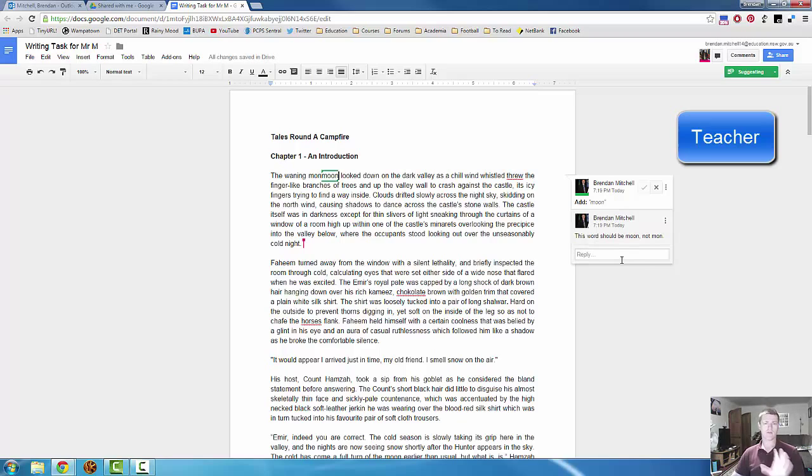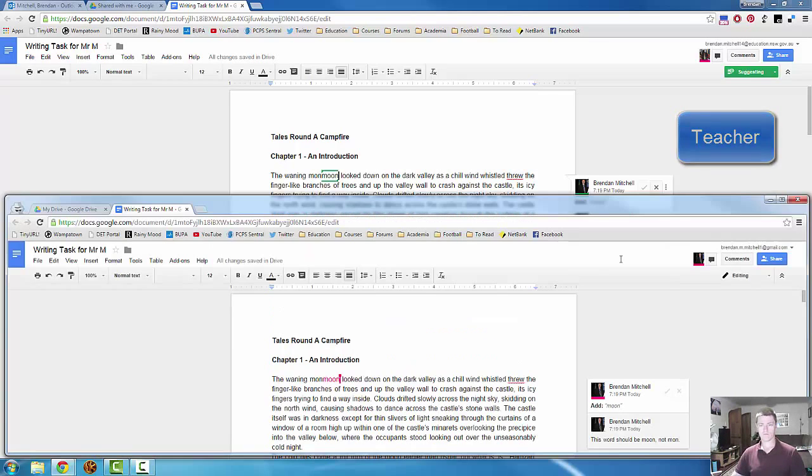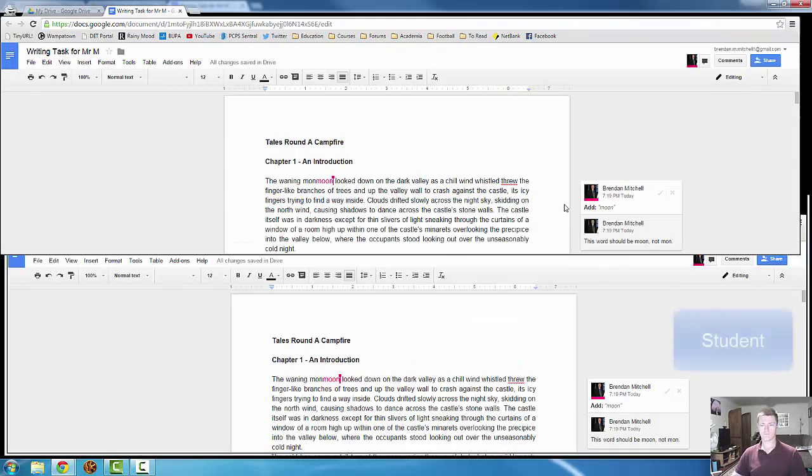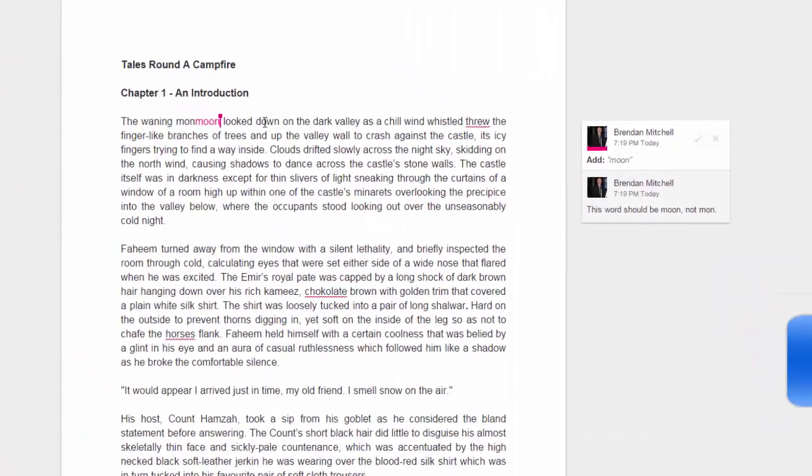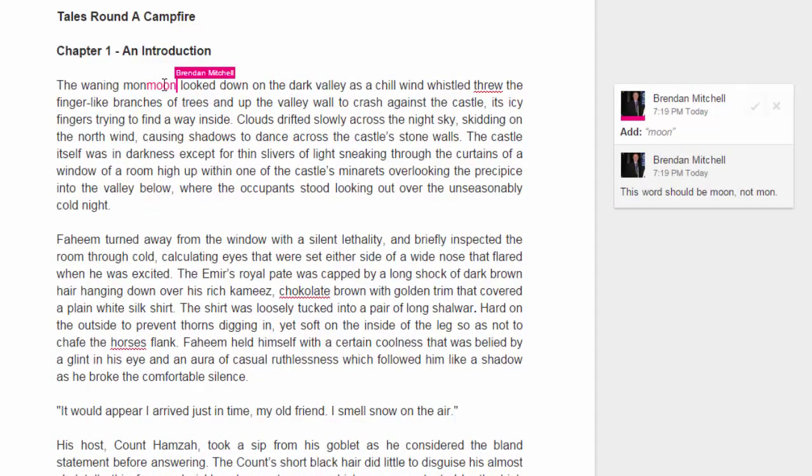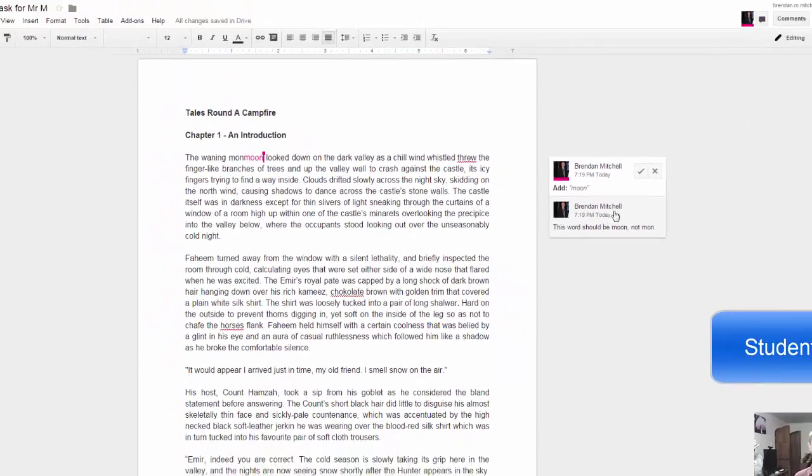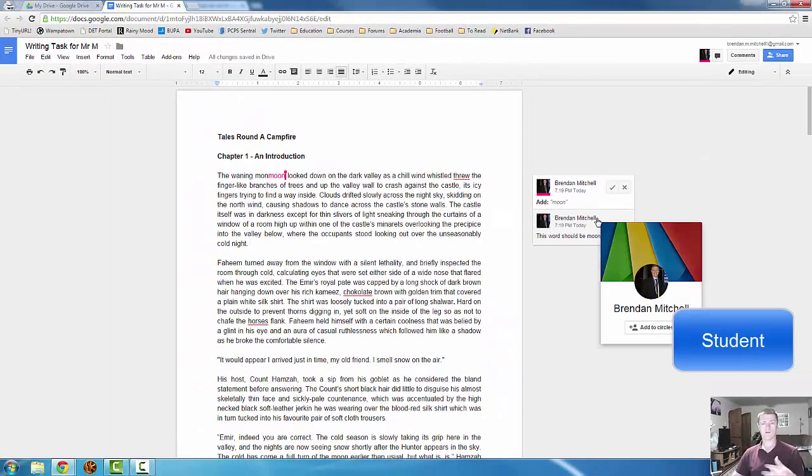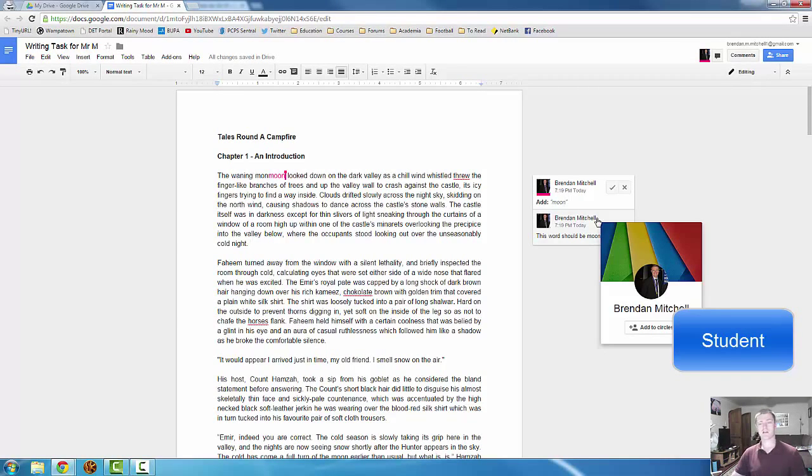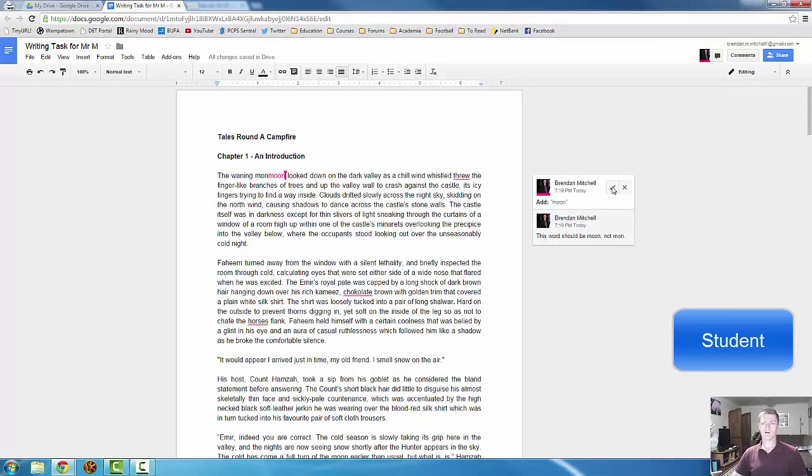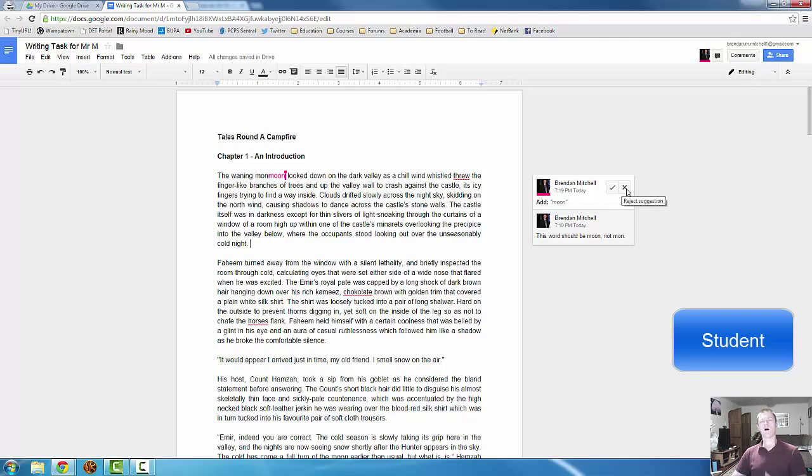Now, if I go back to this screen as a student, I can see the change highlighted in pink. And I can see the feedback that the teacher has given me. Now, what I can do, if I think, you know what, I did make that mistake, I'll change that. I can click on the tick, which is accept suggestion. If I don't think it's right, I can click on the cross.